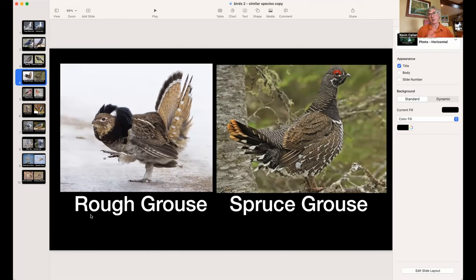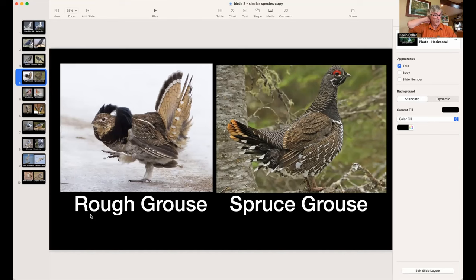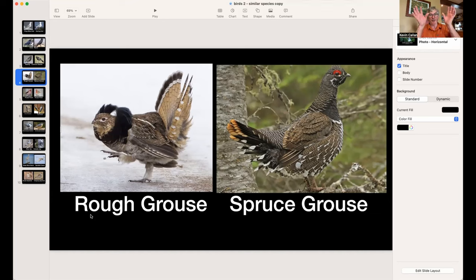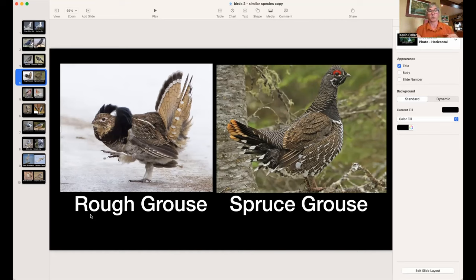Ruffed Grouse versus Spruce Grouse — first look at habitat. The Ruffed Grouse is more southerly, found up to Algonquin in Ontario; the Spruce Grouse is a boreal forest species more to the north. Spruce Grouse don't taste as good because they only eat conifers. For the Ruffed Grouse, look at the tail — it has a black pattern with white trim — and it has that black ruff or hoodie it shows during mating. Both go to a stump and drum their wings to call for a mate.